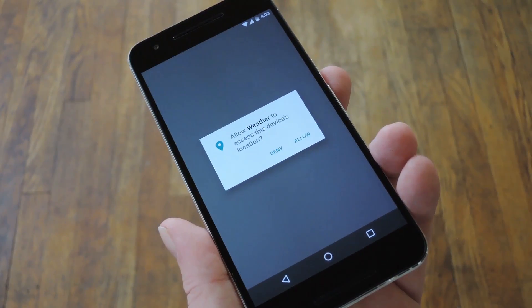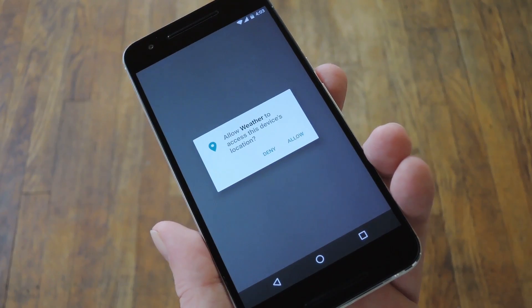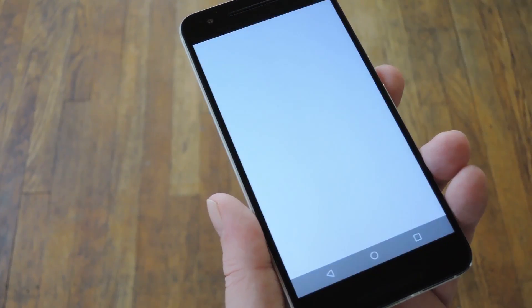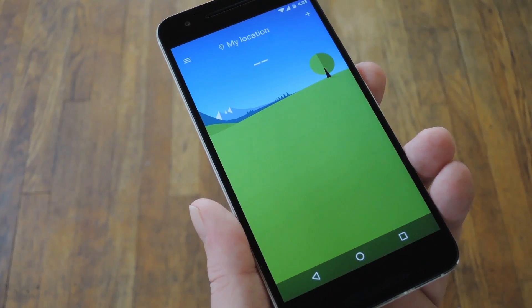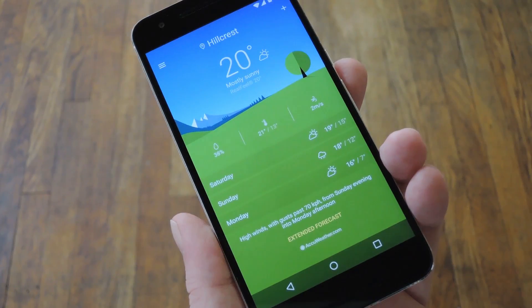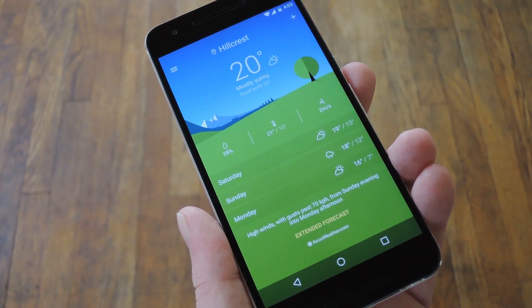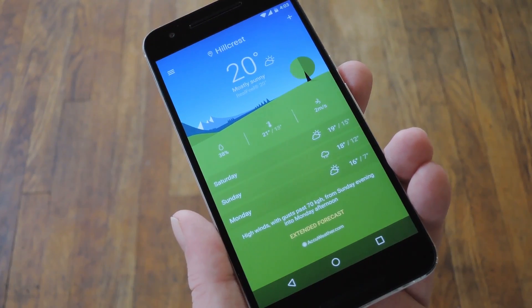First up, the app will ask for permission to access your location, so go ahead and press allow on this pop-up. From here, just give it a few seconds to find the nearest weather station and download the data.